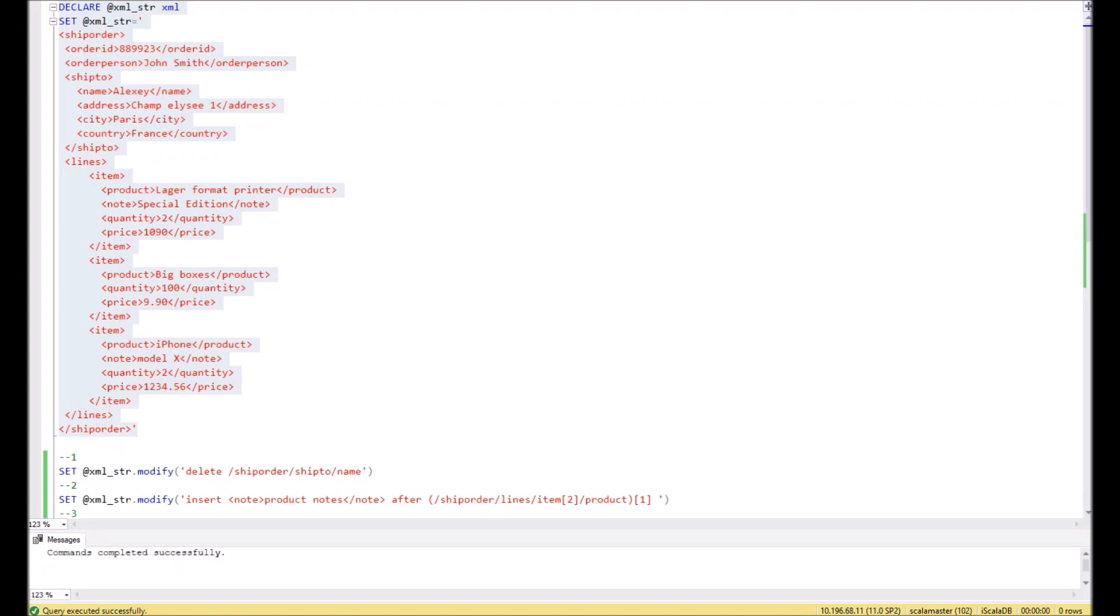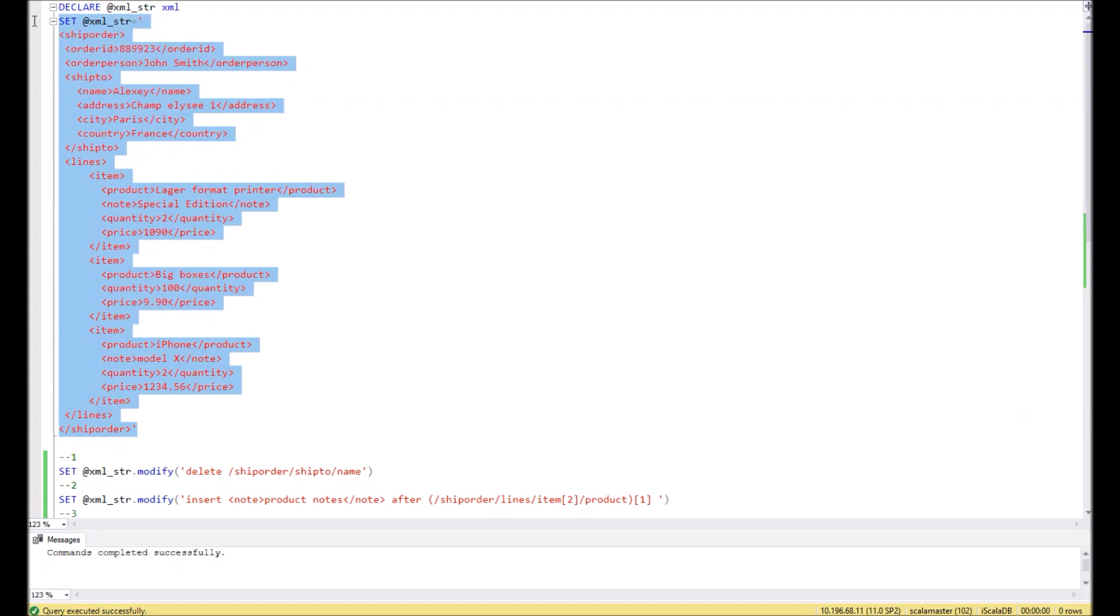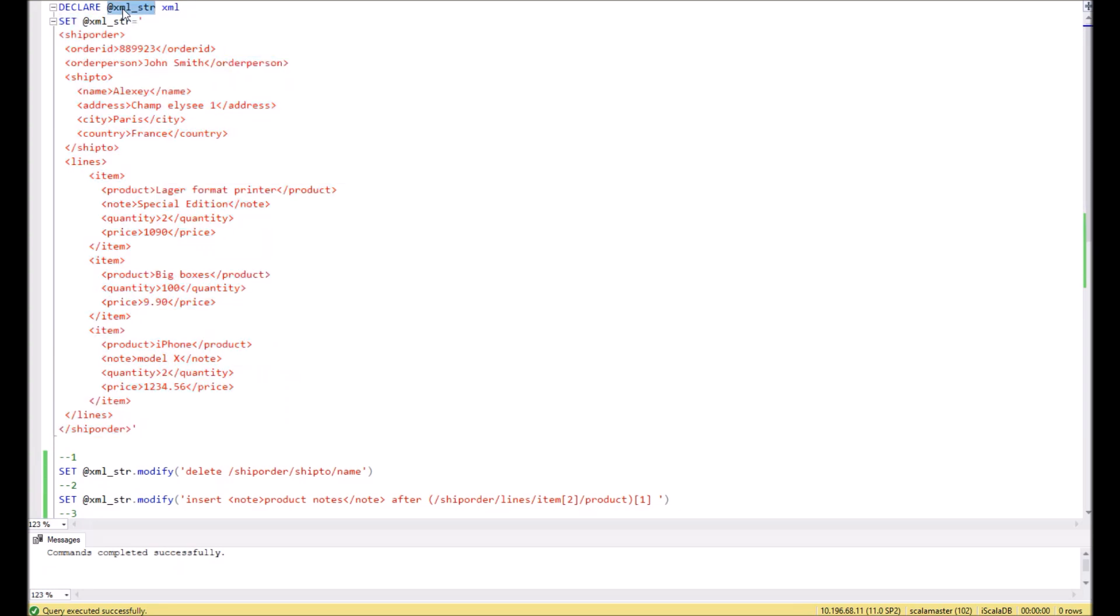Hello, in this video I will show you how it is possible to modify XML strings with SQL. For example, we have a basic XML string like you see on the screen right now. We assign this XML string to the variable XML_string, and then we start to make different changes to the XML.